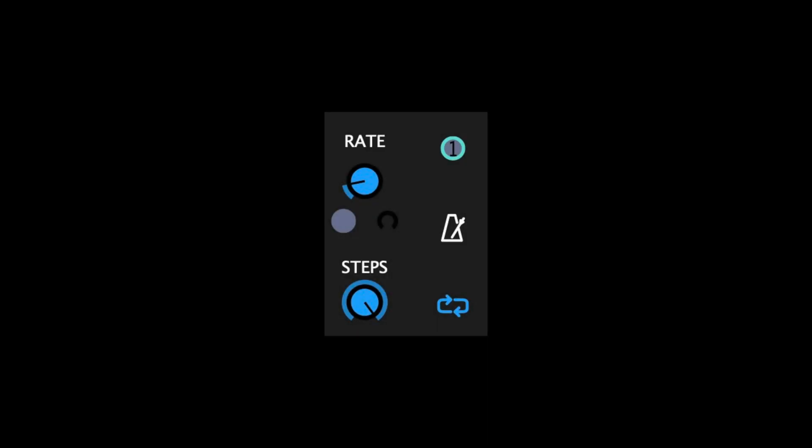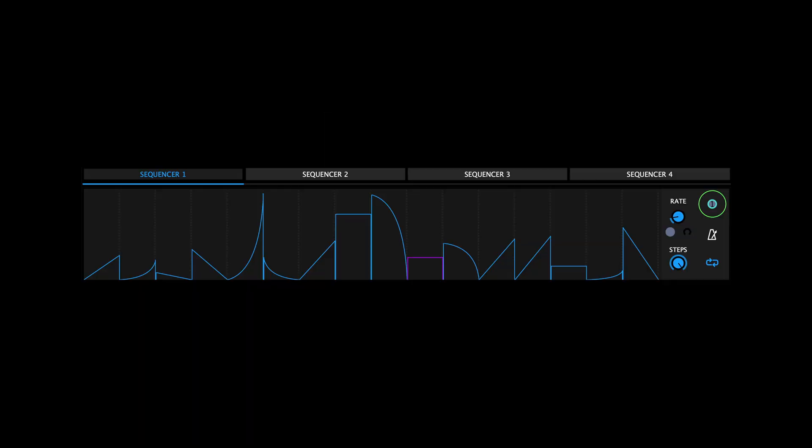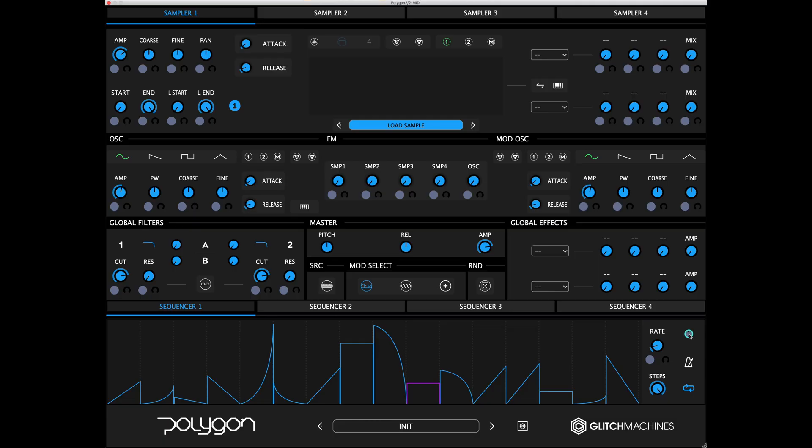At the right side of each sequencer lane you'll find a number of pertinent parameters. The teal numbered node at the top right of each sequencer represents its source node, which you can click and drag to designate the respective sequencer as a modulation source for a desired target.